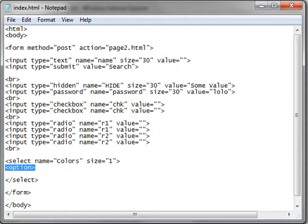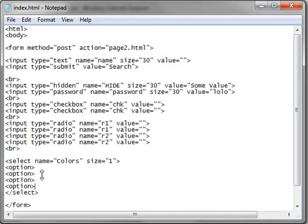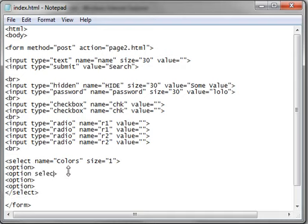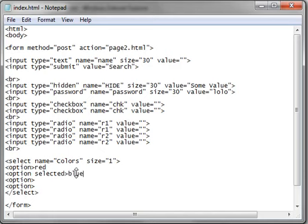We'll just add a couple of these. And we'll make one of these selected. This will all be pretty apparent here in a second. Bear with me. Save our work.